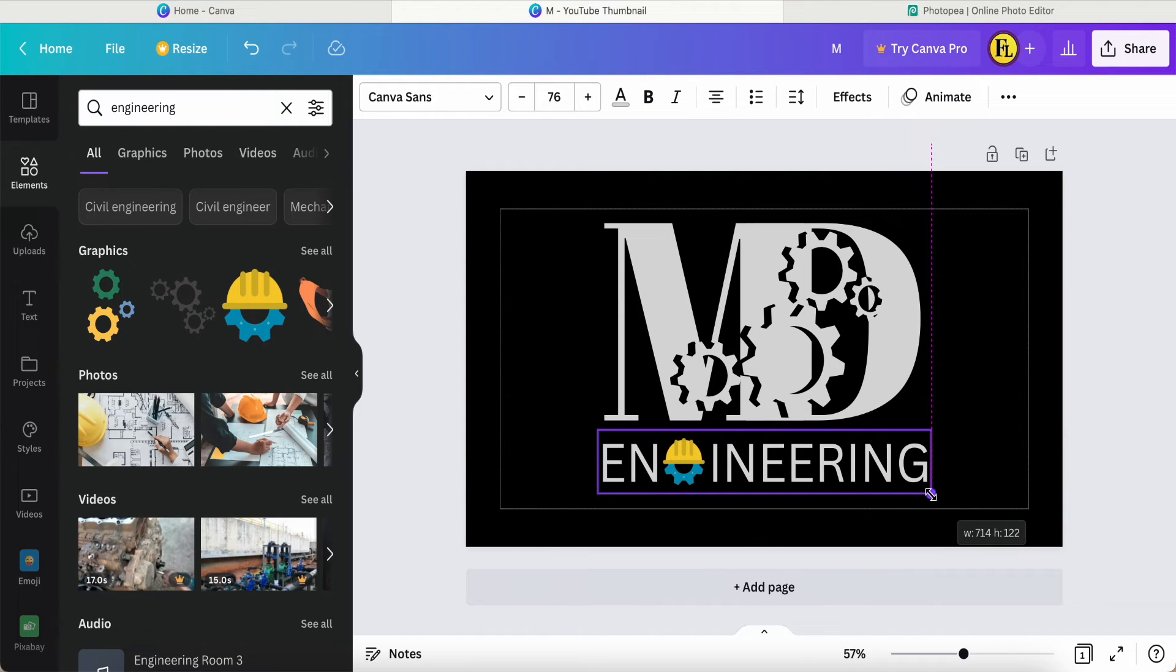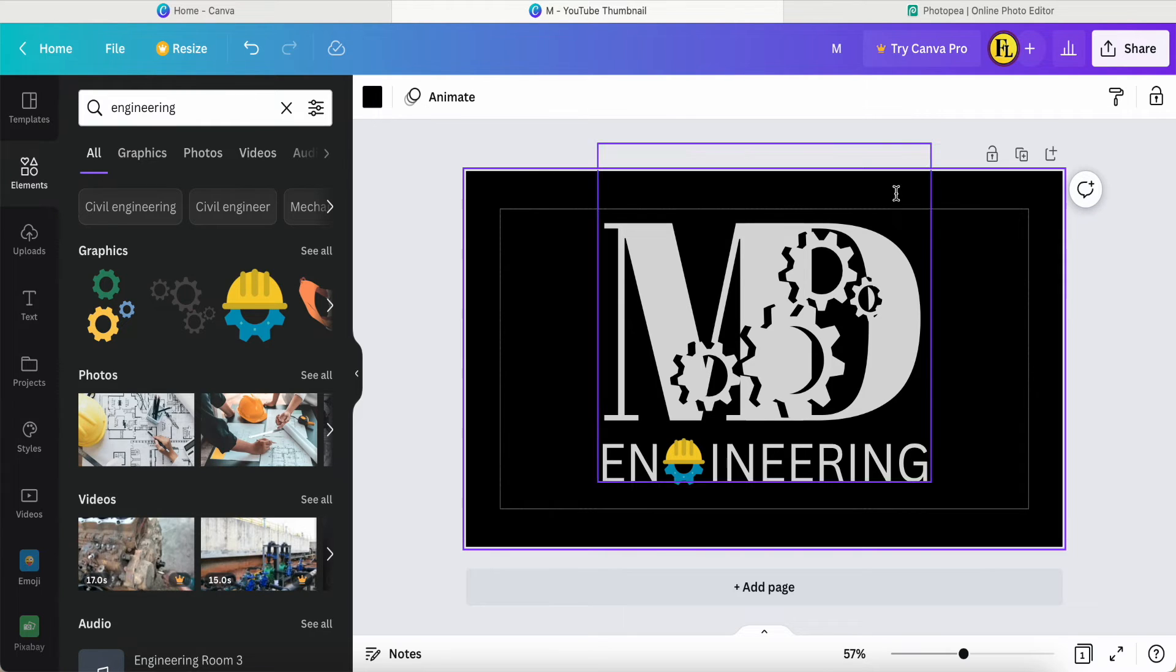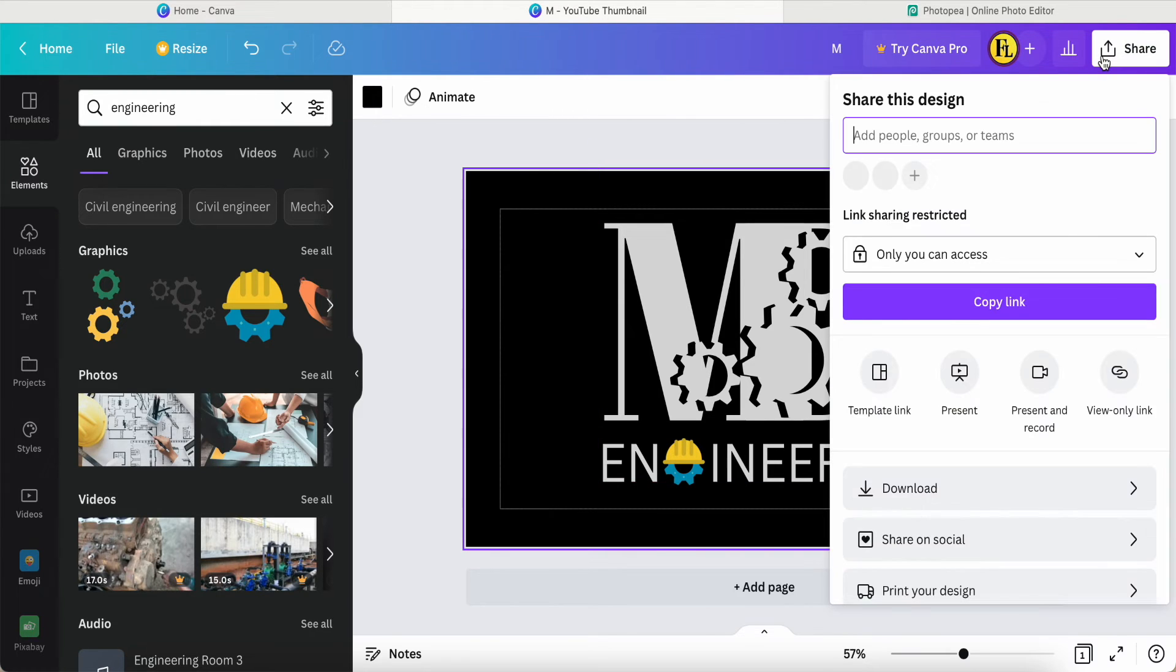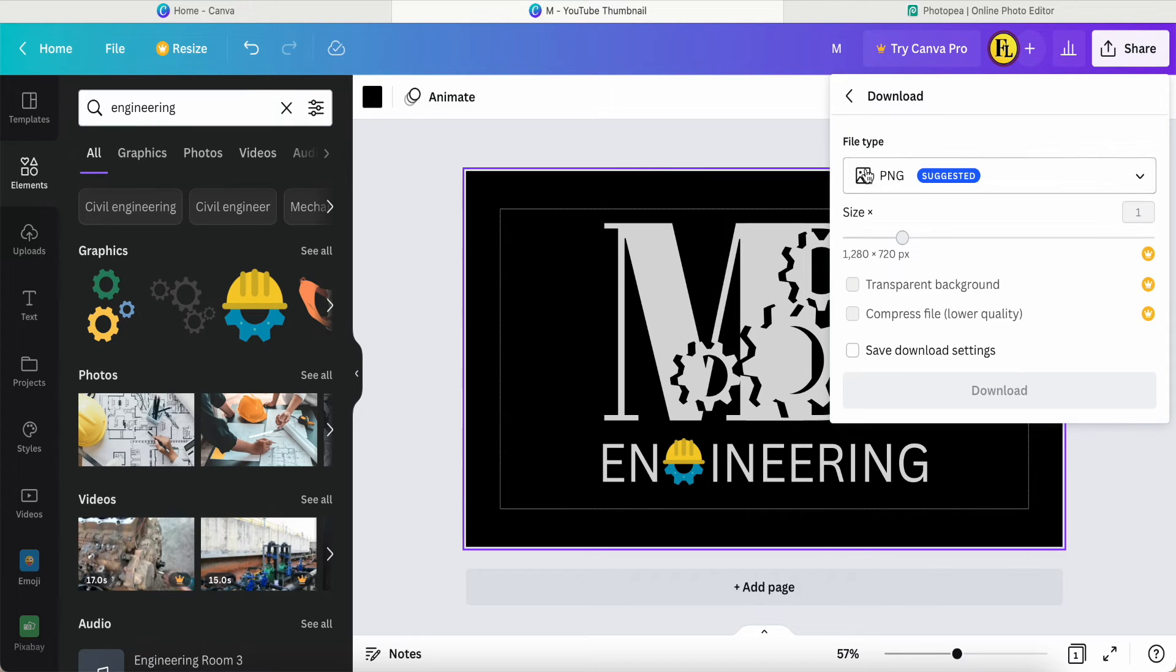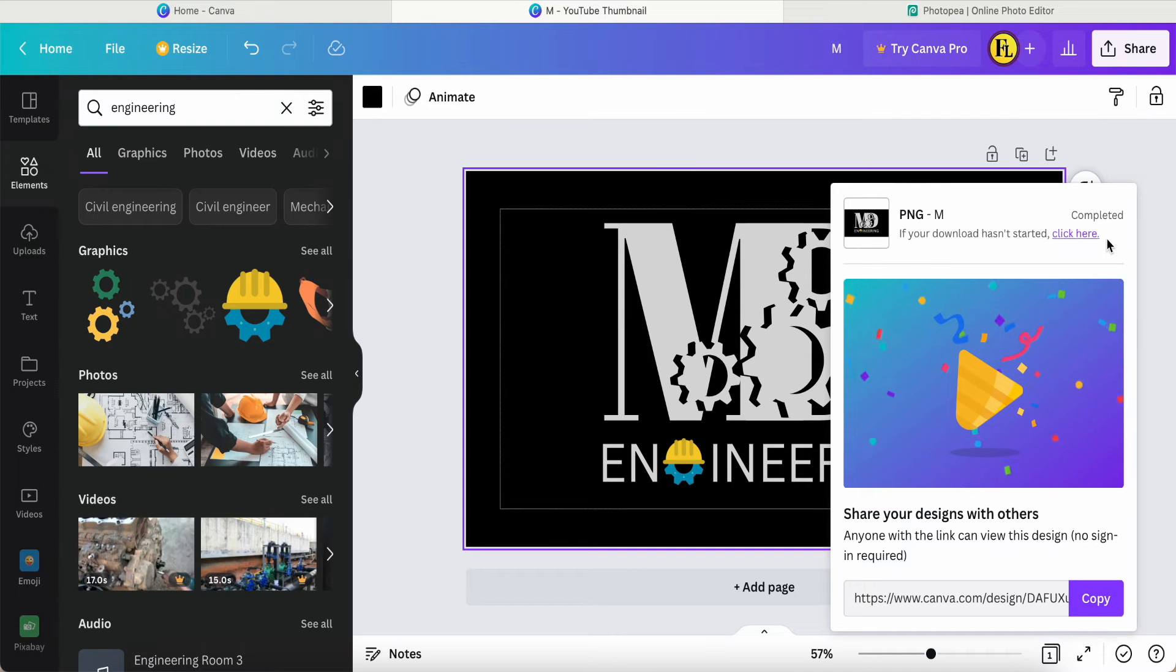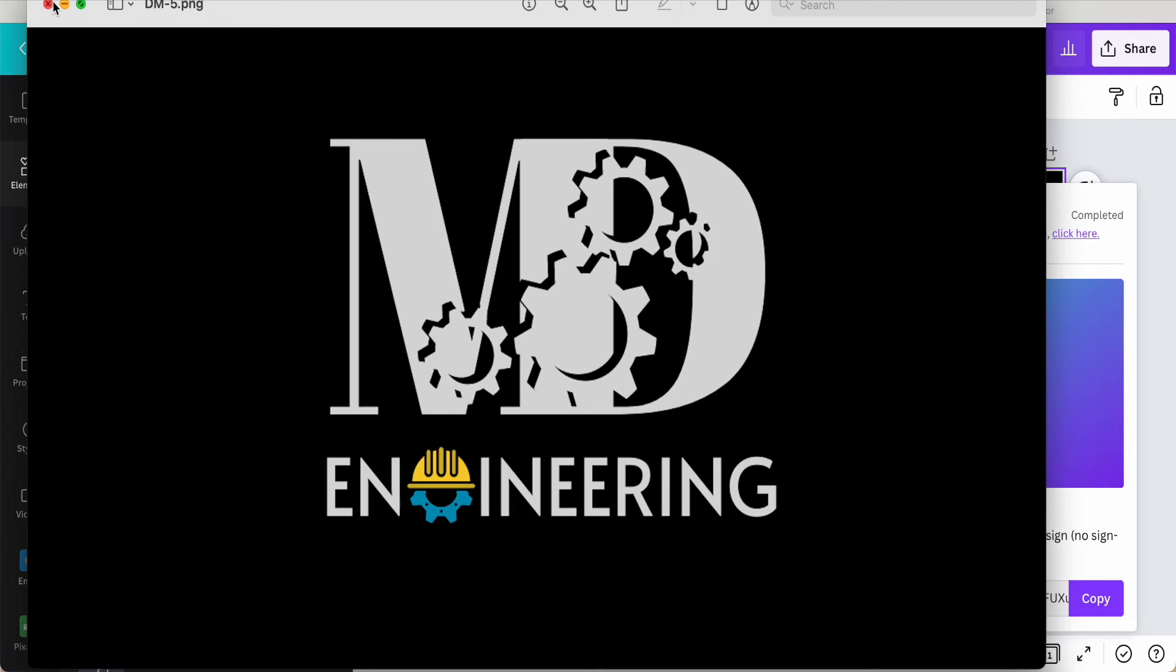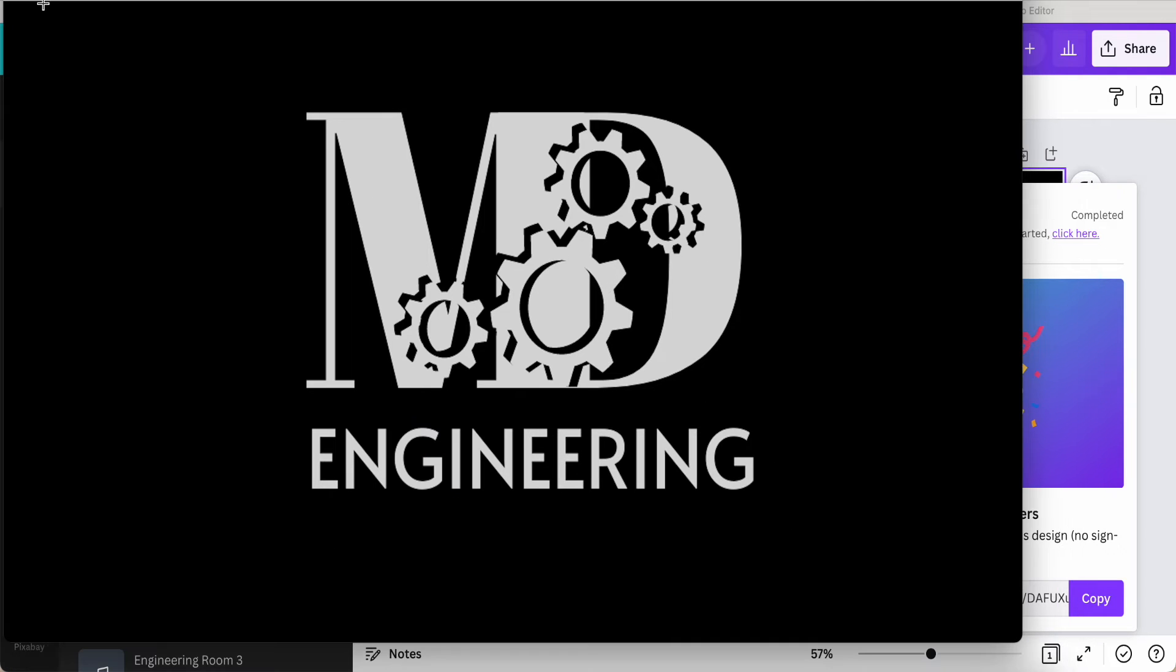Now it looks okay for me. I just come in here to Share, Download as PNG. Once finished downloading, if you are a Canva Pro account user, you can use Canva Pro to remove the background.